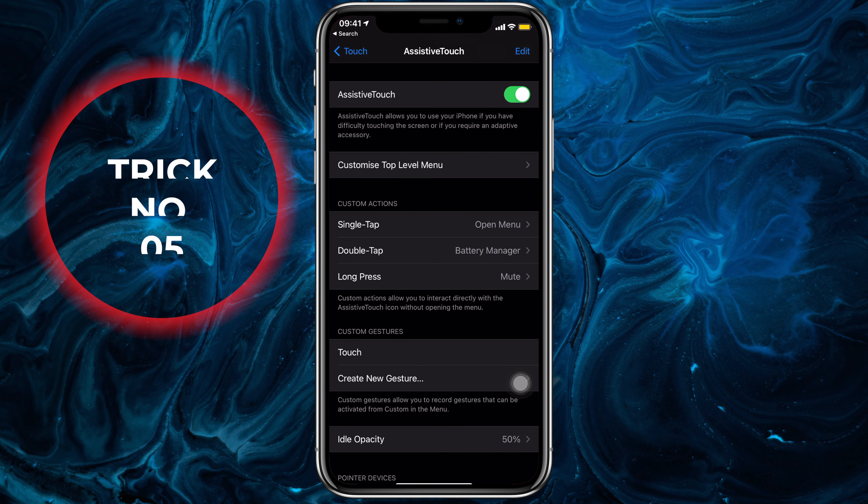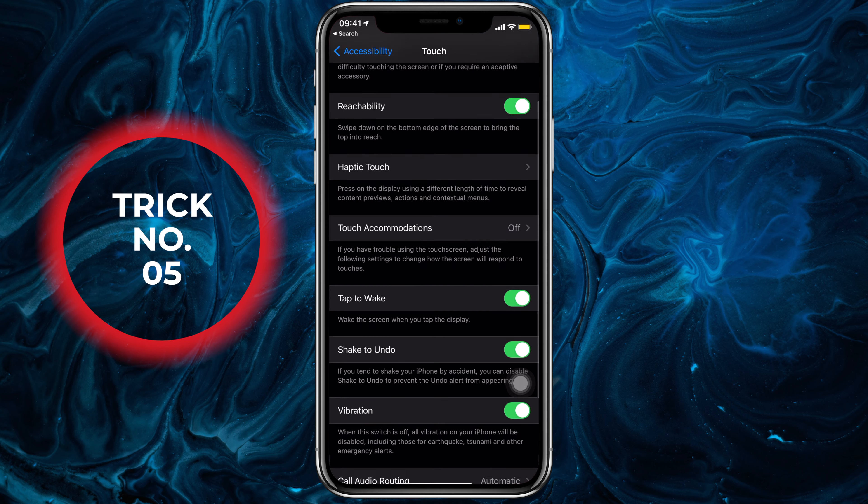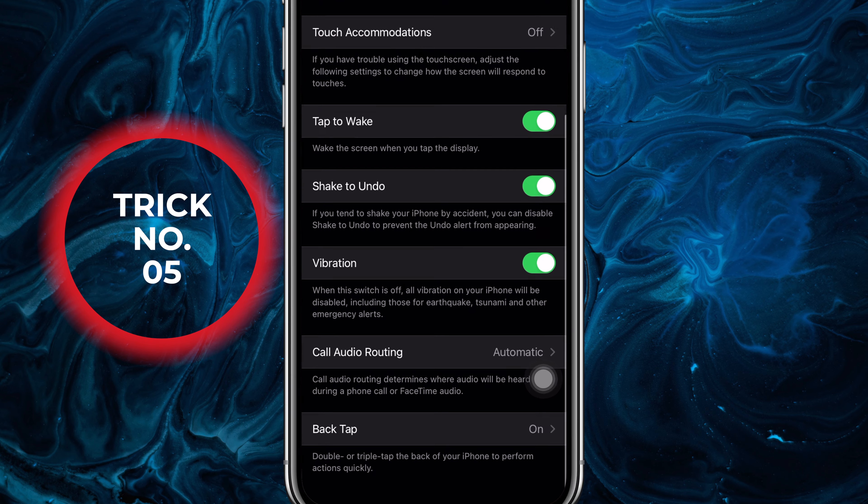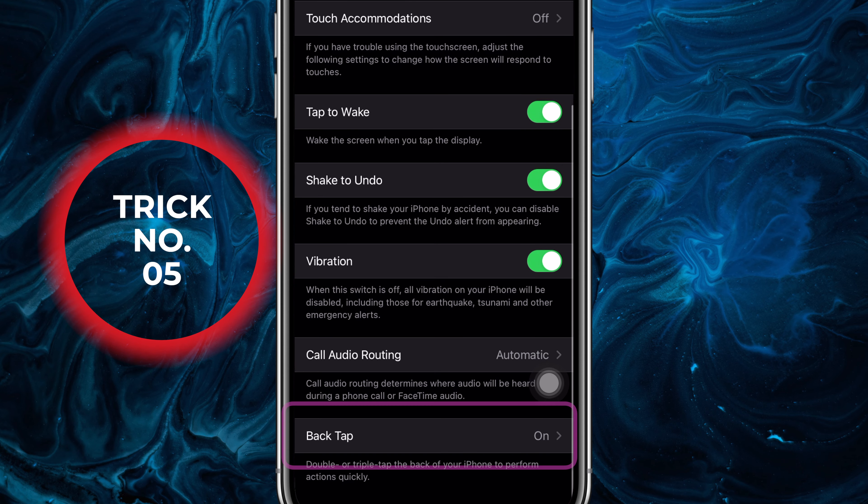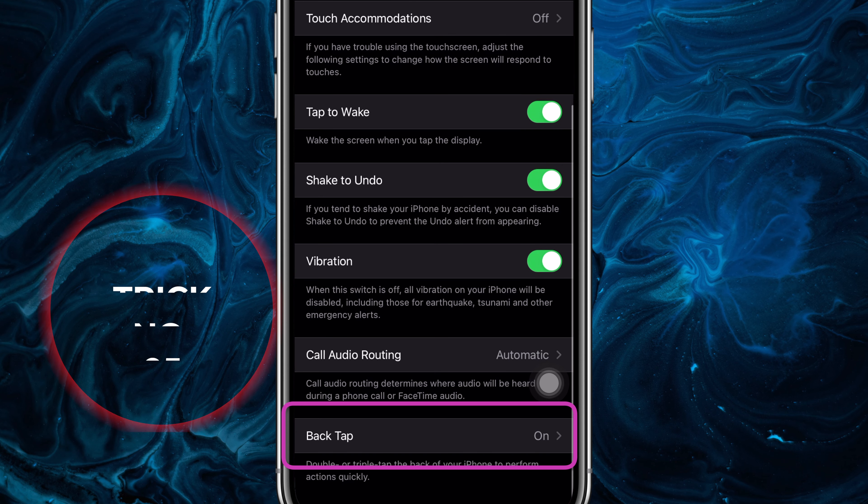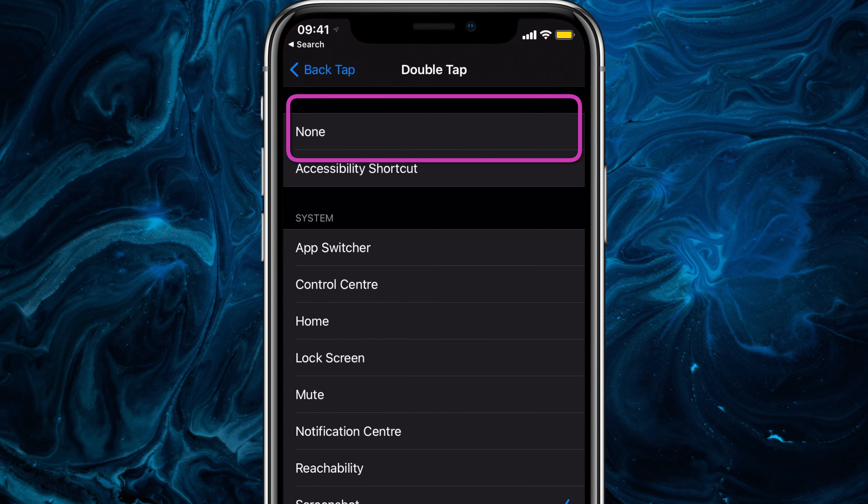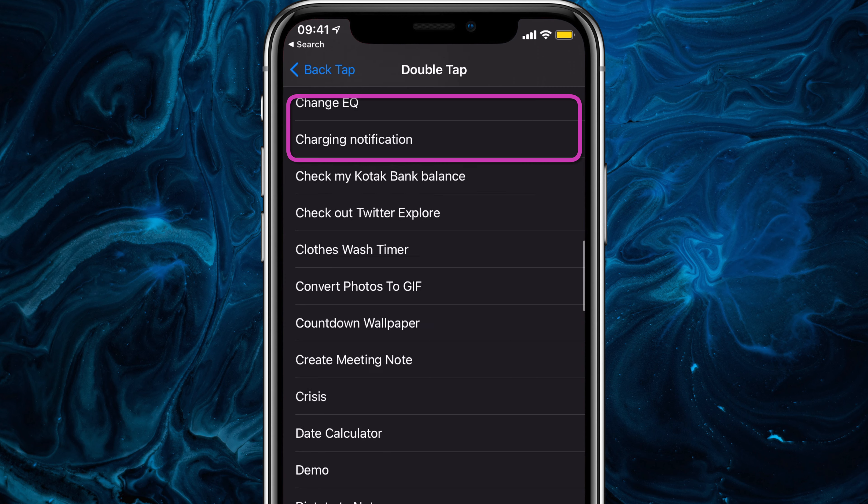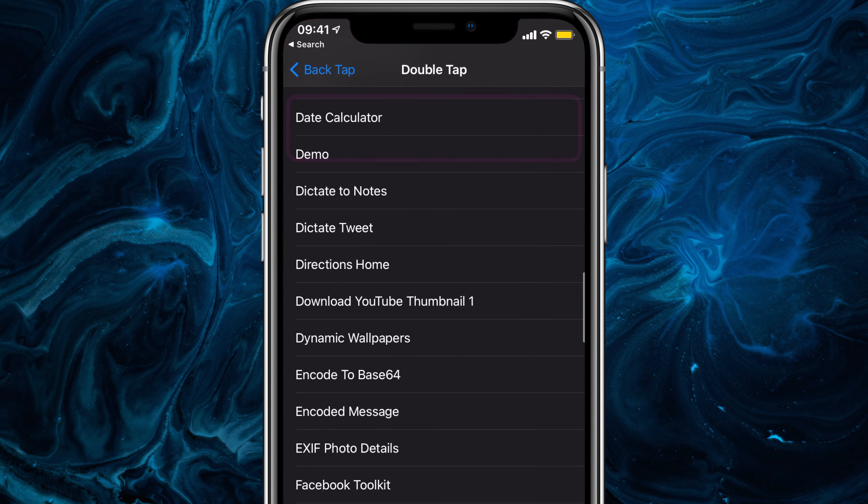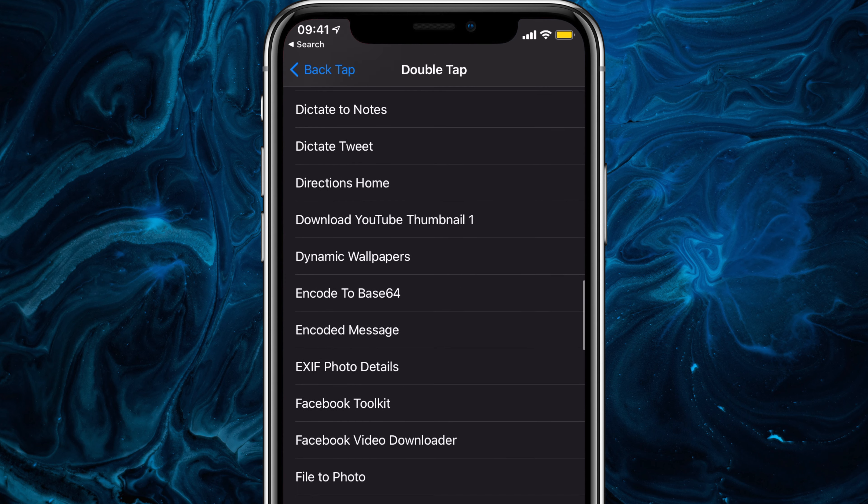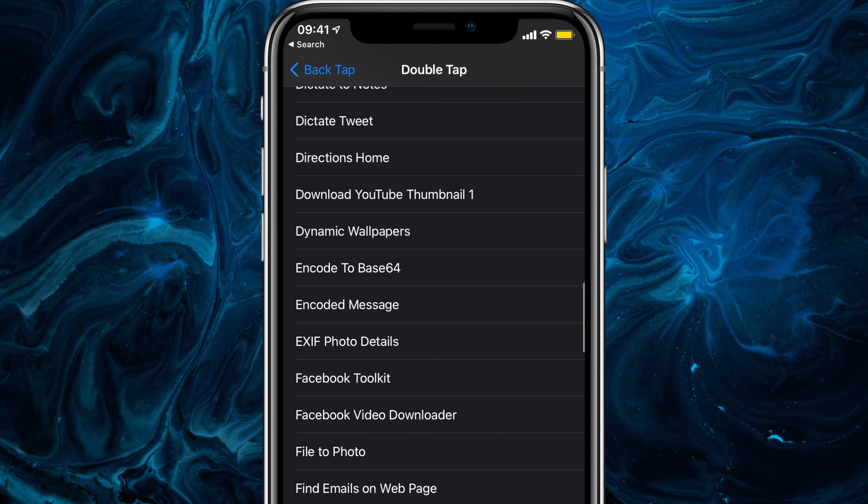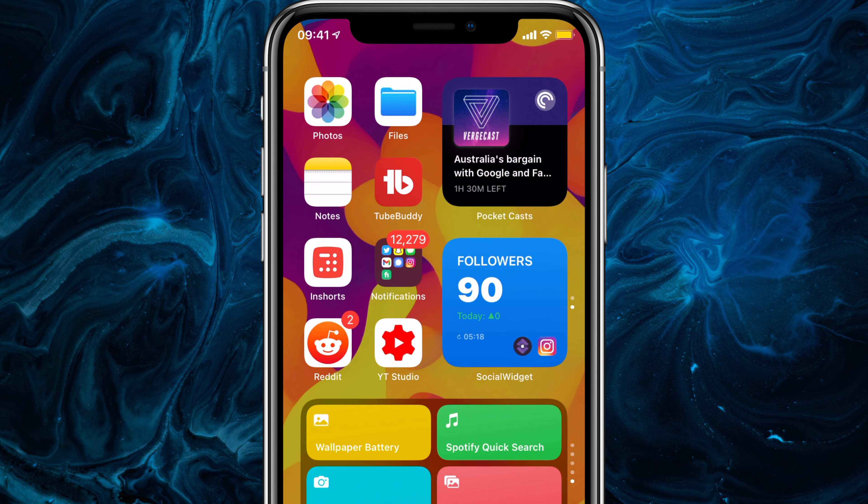A convenient way to run a Siri Shortcut is through back tapping. All we have to do is in back tap, select double or triple tap from here and follow the same process as we did in Assistive Touch. Now back tapping will run a shortcut.